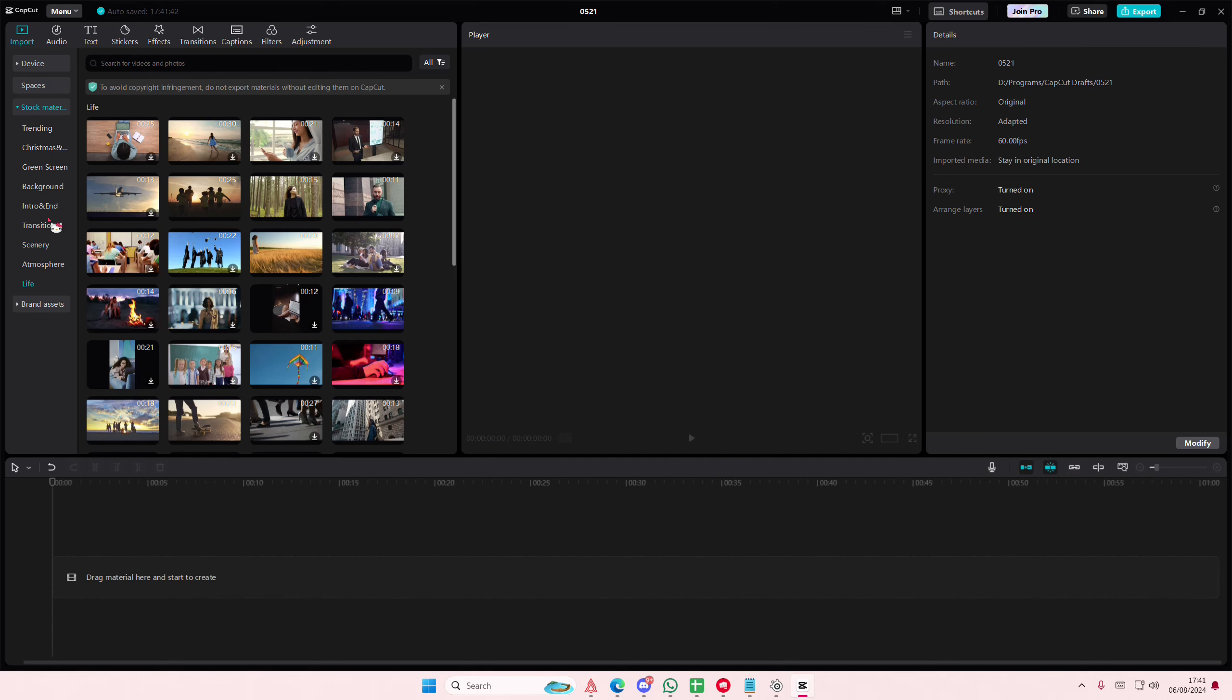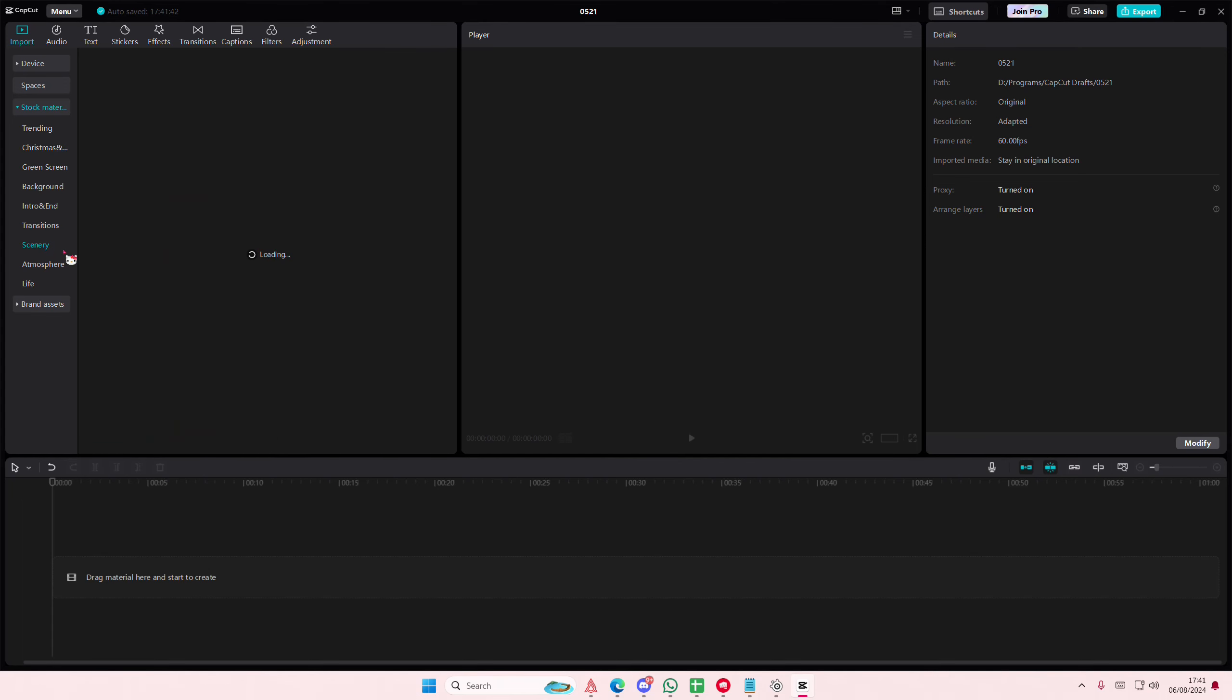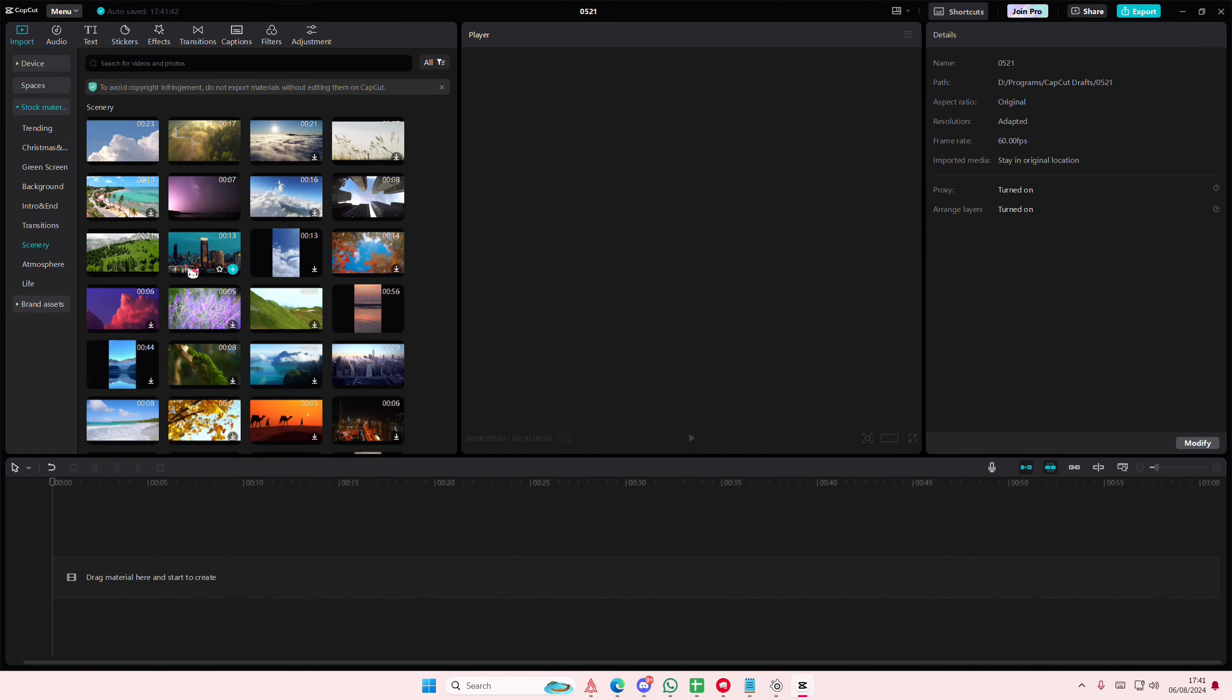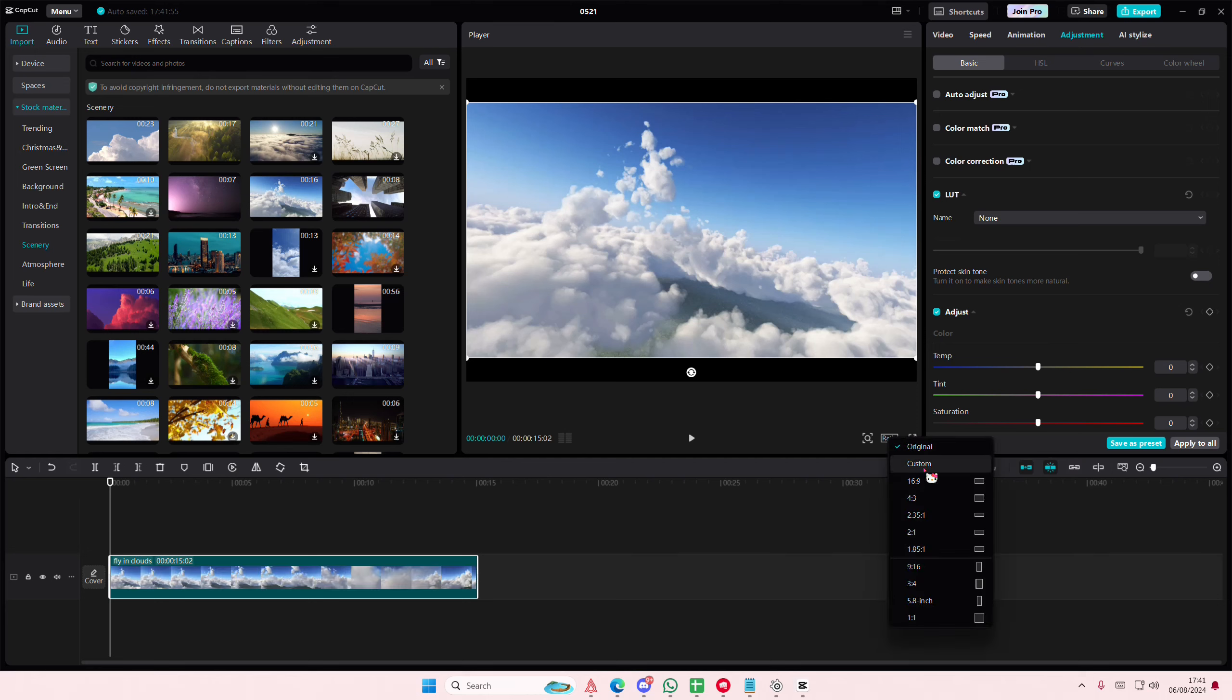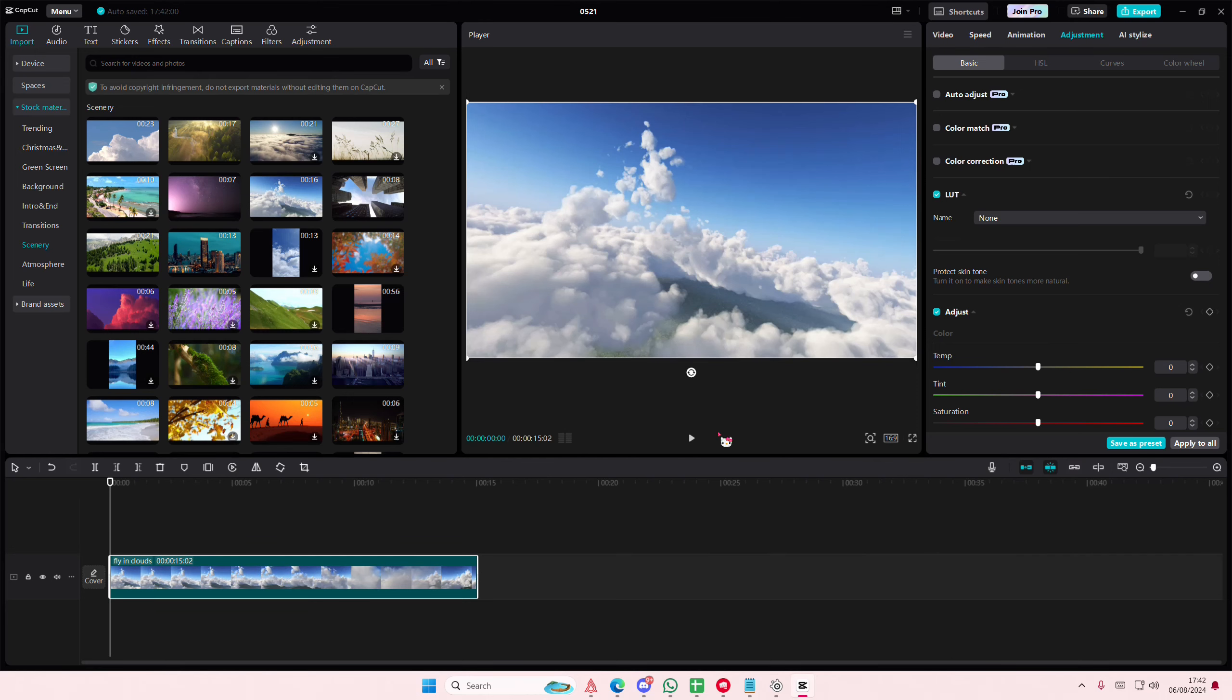Hey guys and welcome back to this channel. In this video I'll be showing you how you can create this mask video transition on CapCut PC. I'm going to use this as the background and then select another video here.